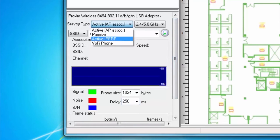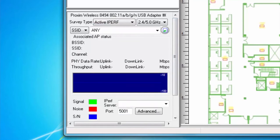Now I am looking at active iPerf surveys. Active iPerf survey refers to AirMagnet Survey Pro's integration with the open source iPerf software. Active iPerf surveys allow the user to gather transmission data for both uplink and downlink rates, although it does require a bit more initial configuration to configure the iPerf server.